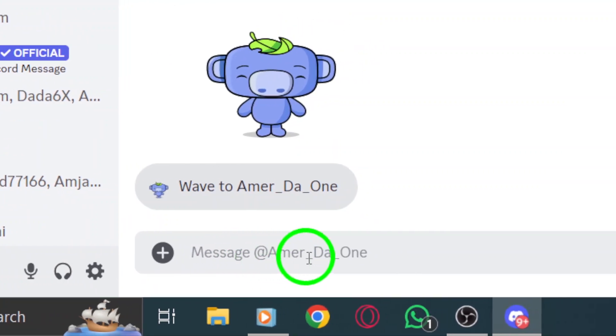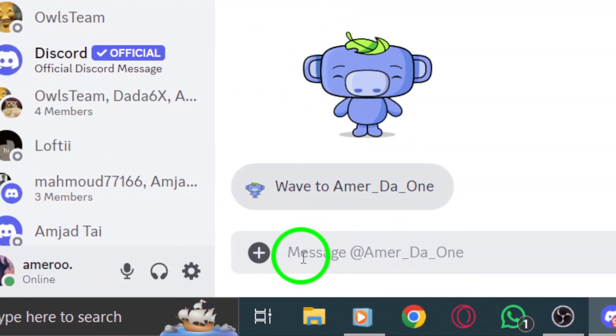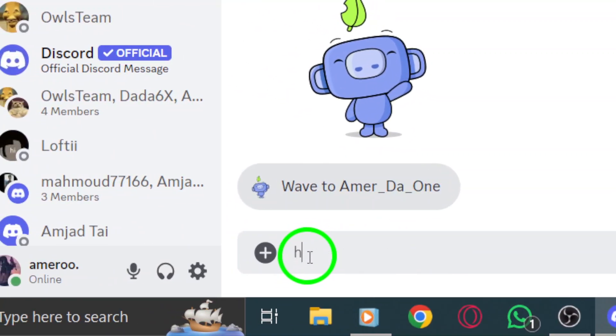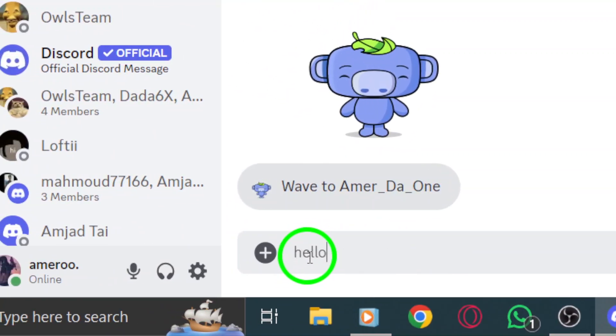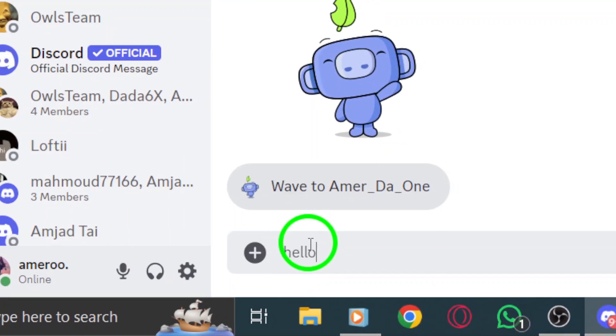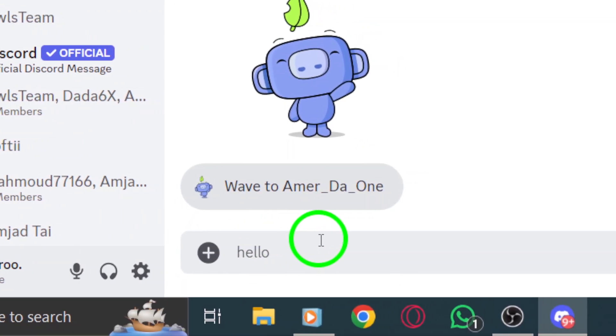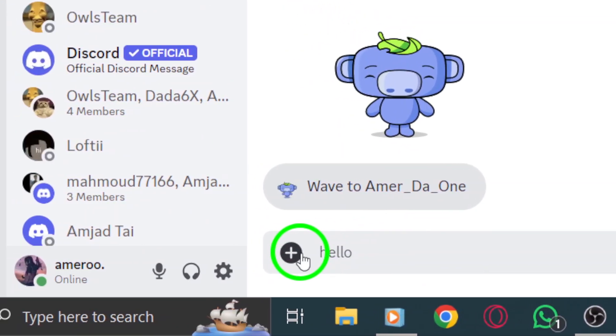Type in what you want to say, whether it's a quick hello or a longer conversation. If you're looking to share a photo or a document, you can attach files right from this window.